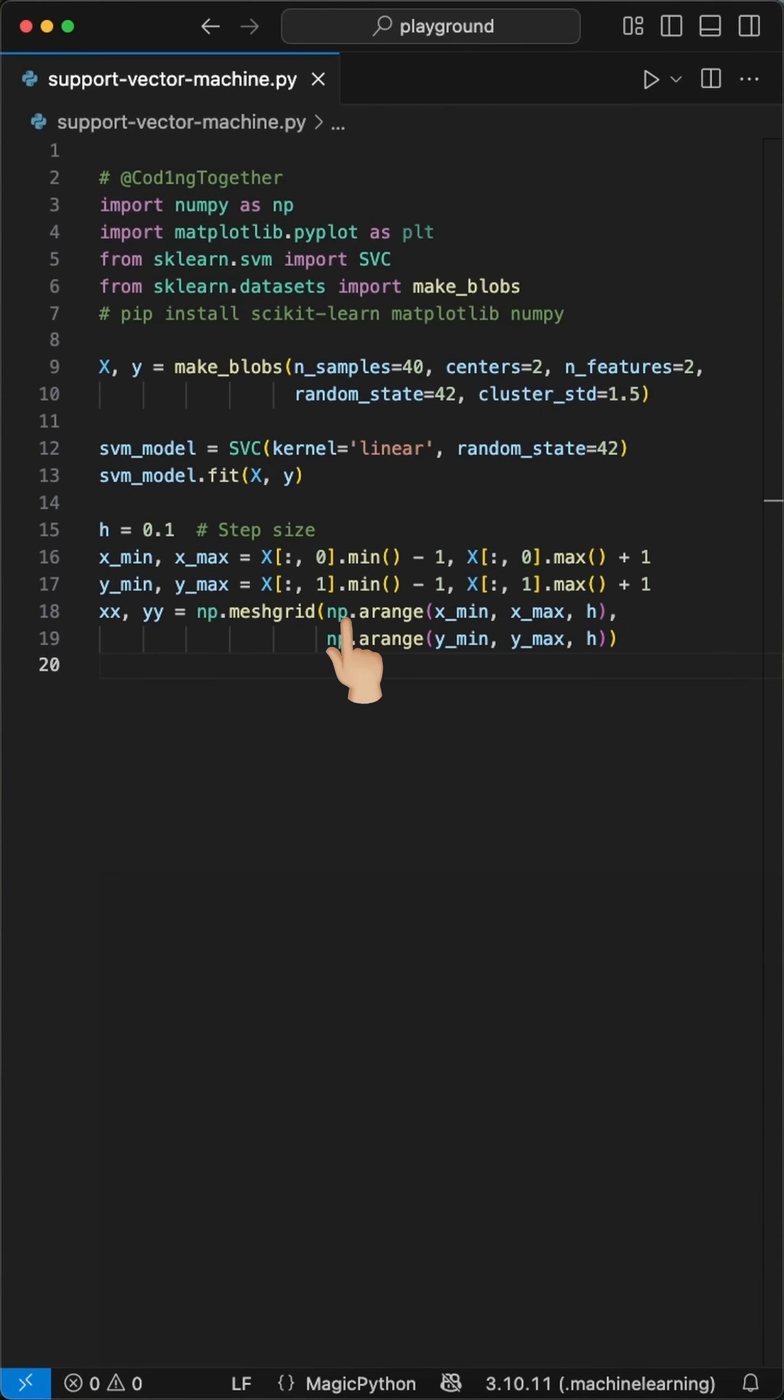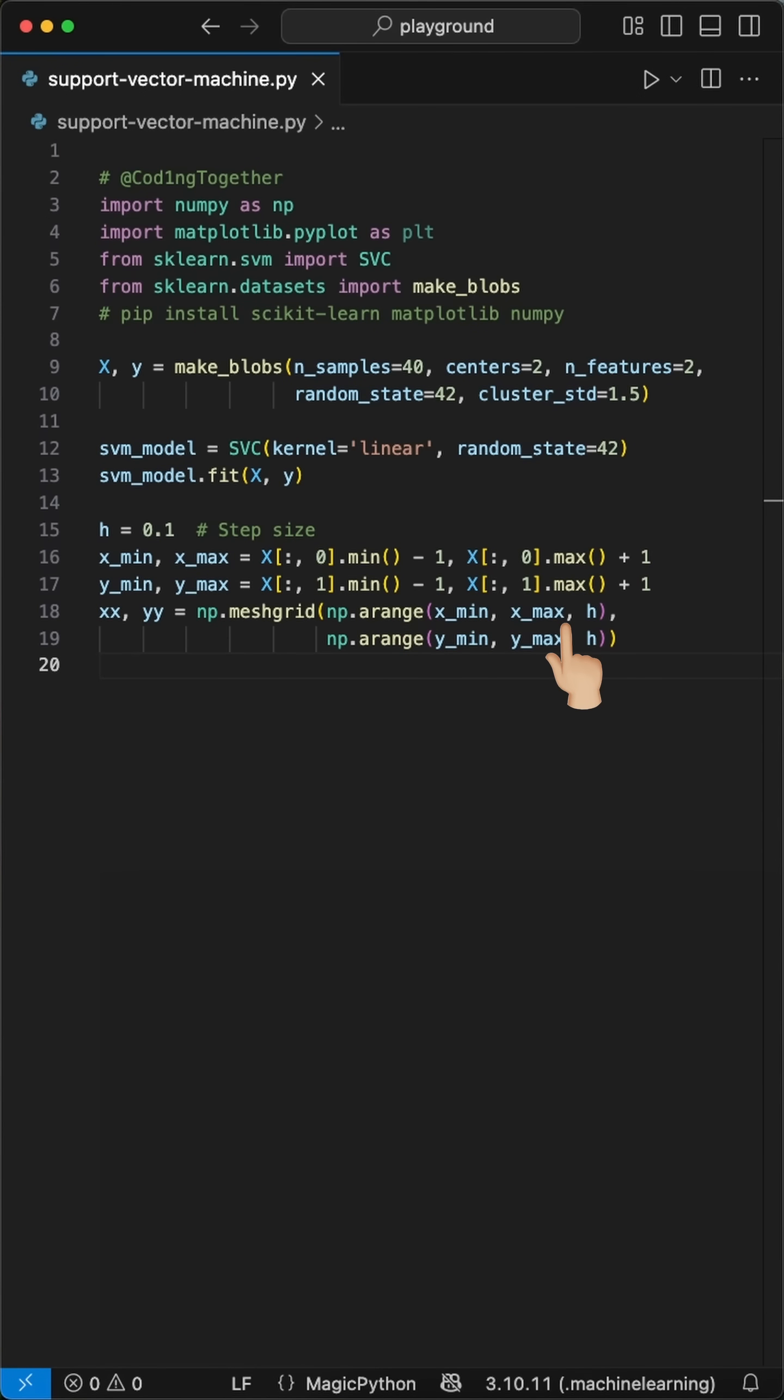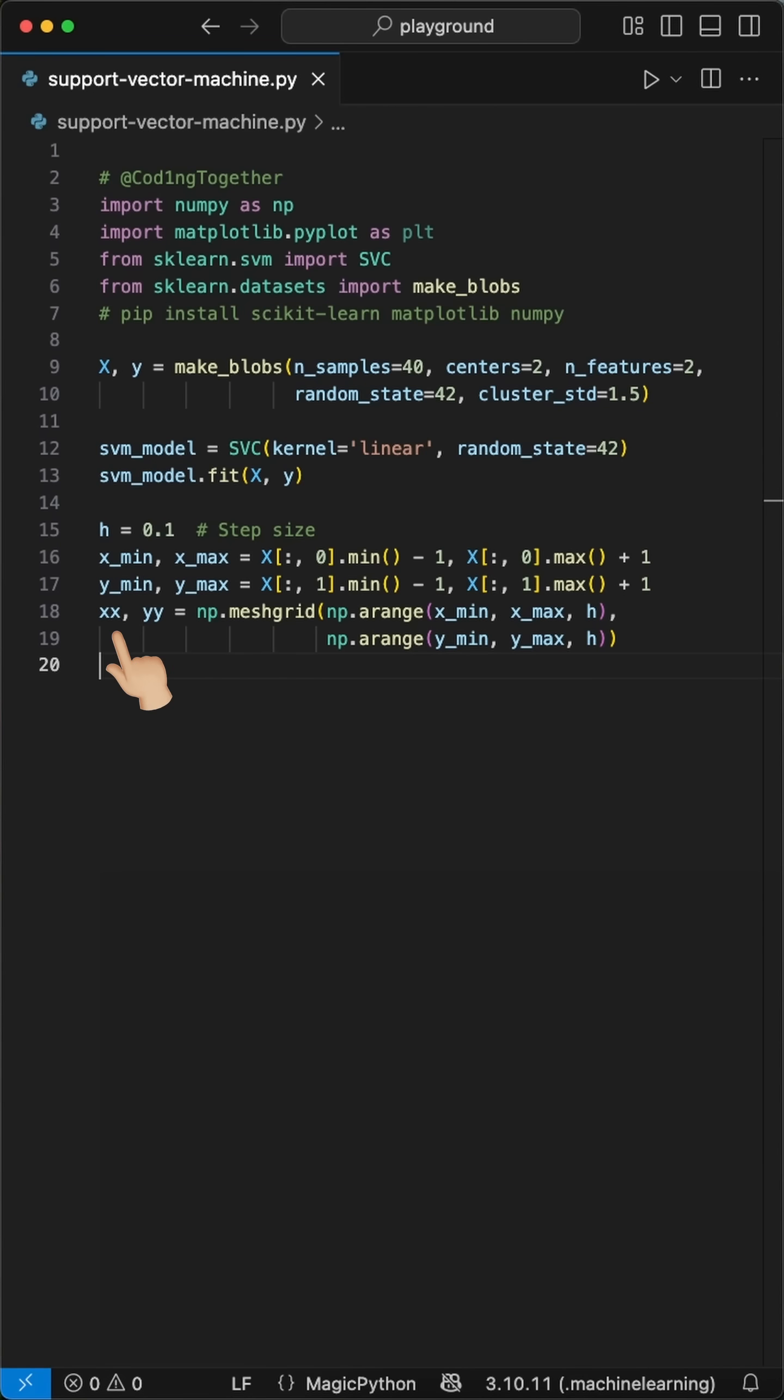Next, we use NumPy's Arrange to create sequences of numbers from Xmin to Xmax in steps of 0.1, and same for Y. Finally, MeshGrid takes these two sequences and creates a fine grid. Imagine a chessboard with thousands of tiny squares covering our entire plot area. Then we use our trained model to predict what class each tiny point belongs to.